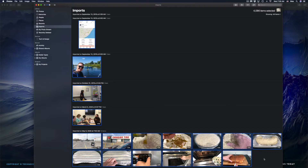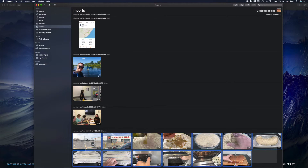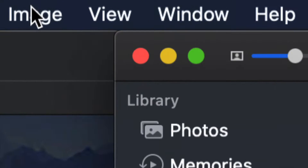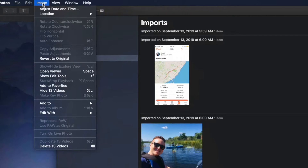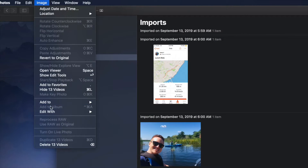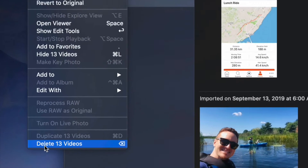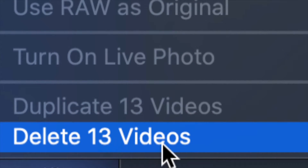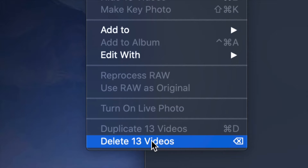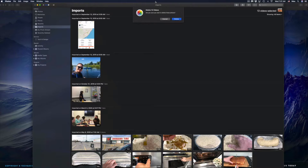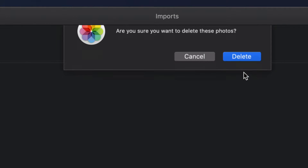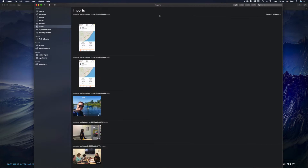Another method: click away to deselect, then select the images you want below. Up on the top left you'll see 'Image' in the menu — click on it and you'll see options pop up. Select the very last option, which says 'Delete [number] Videos' — in this case 13 videos. You'll get a confirmation message; confirm and they're deleted.